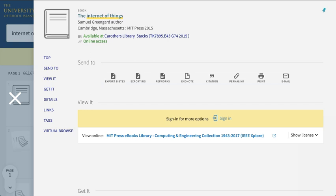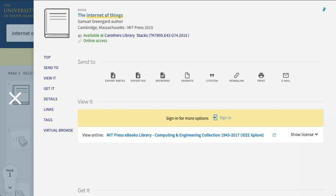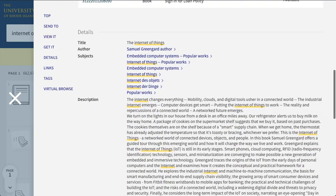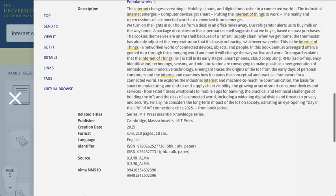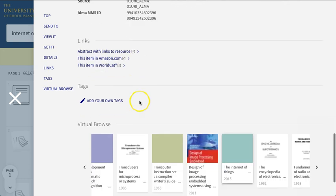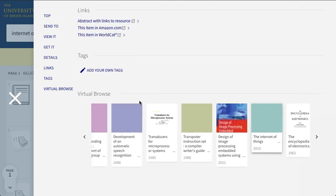If you scroll down to Virtual Browse, you can even see what's nearby on the shelf. Click the large X on the left side of the page to close this screen.